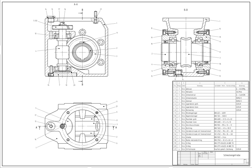Uses. Computer-aided design is one of the many tools used by engineers and designers and is used in many ways depending on the profession of the user and the type of software in question. CAD is one part of the whole digital product development activity within the product lifecycle management processes, and as such is used together with other tools, which are either integrated modules or standalone products.